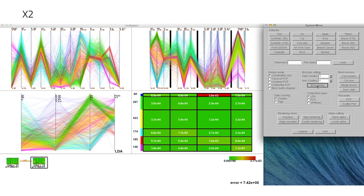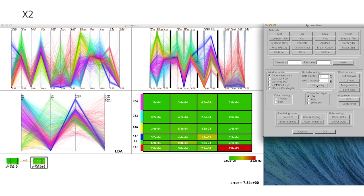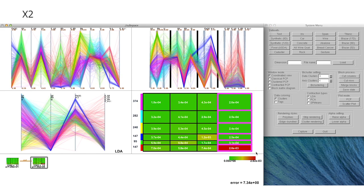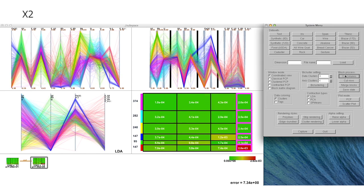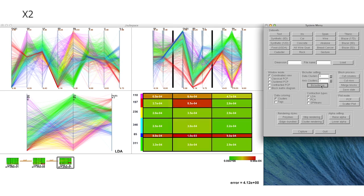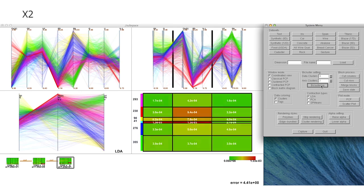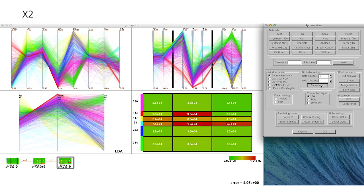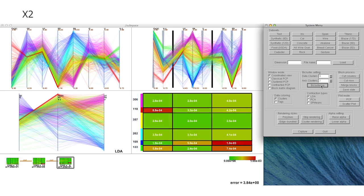We started with 6x6 block clusters and iteratively contracted dimensions and eliminated outlier data samples to obtain a correlation structure in a 3x2 block clusters.